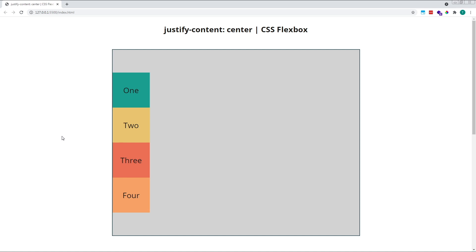I think that just about sums up the basics of Justify Content Center in CSS Flexbox. It's quite a simple property to remember. Along the main axis, any free space in the container is divided in half and distributed equally around the flex items, positioning them together in the center. I hope you found this video helpful.